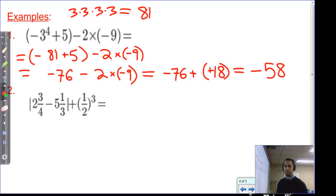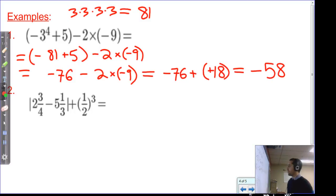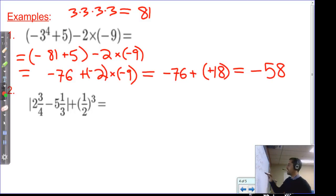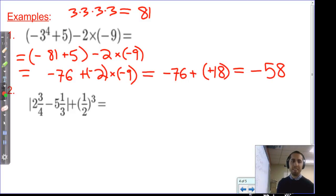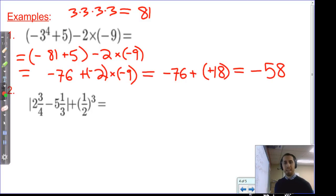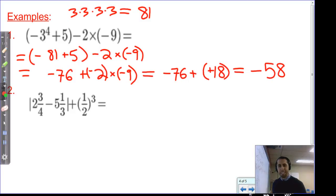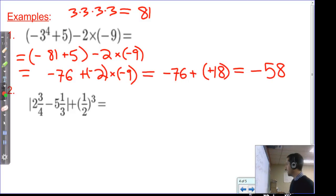Note: if we played add-ops first and rewrote it as plus negative two times negative nine, we'd still get the same result — negative two times negative nine equals positive eighteen, giving negative seventy-six plus positive eighteen, which also equals negative fifty-eight.